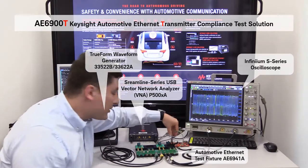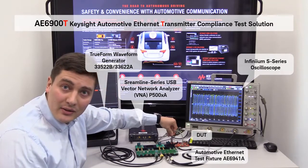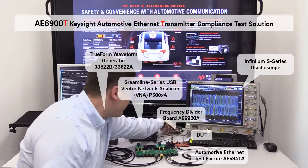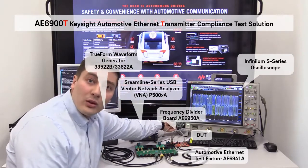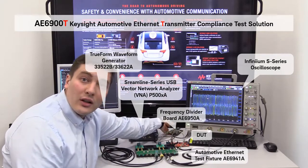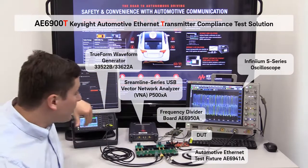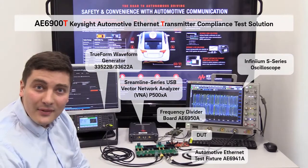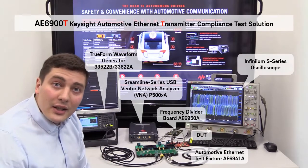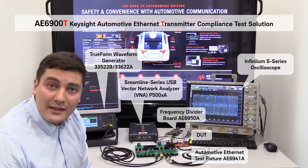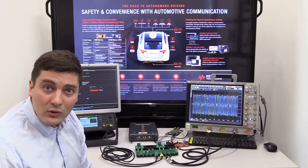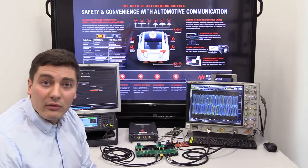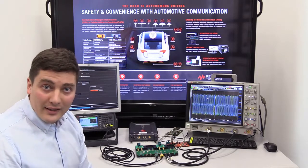I have my DUT in my 100Base-T1 and also I have the frequency divider board which is required for transmit distortion test to synchronize all the instruments. So actually, let's take a look at how the compliance test application looks like and how to perform Automotive Ethernet compliance test.